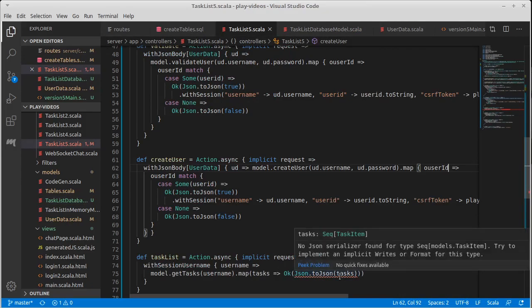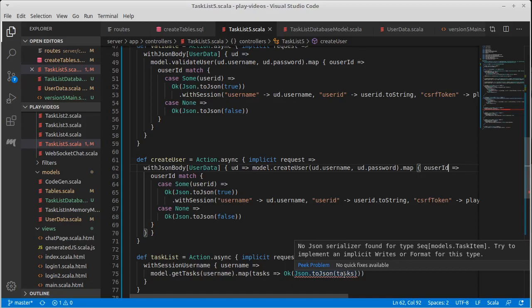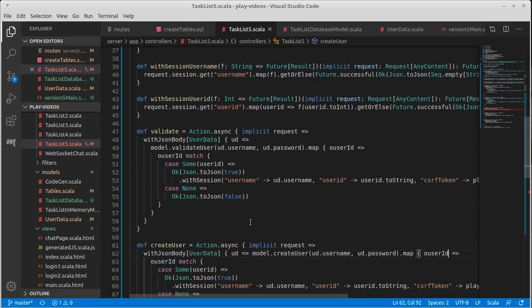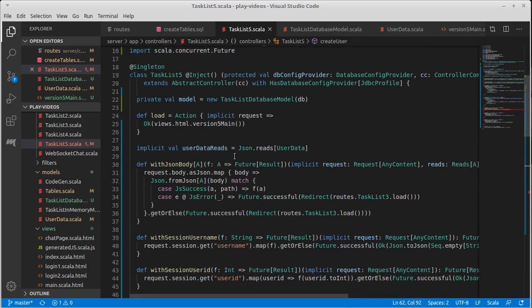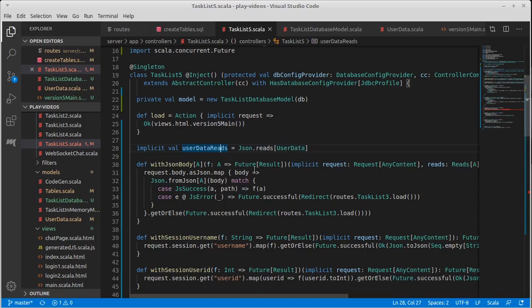Okay. Now, of course, this is unhappy because of this... Actually, in some ways, it's fairly simple. It says that it doesn't know how to serialize it. Well, we did that before for our user data.